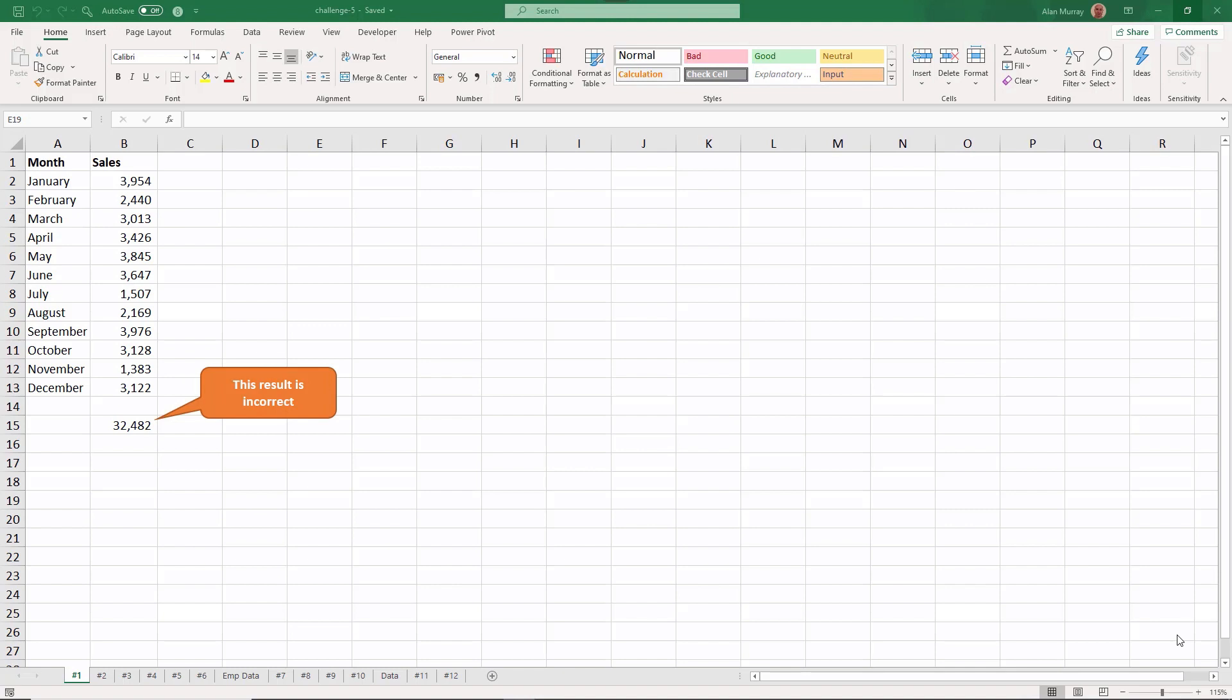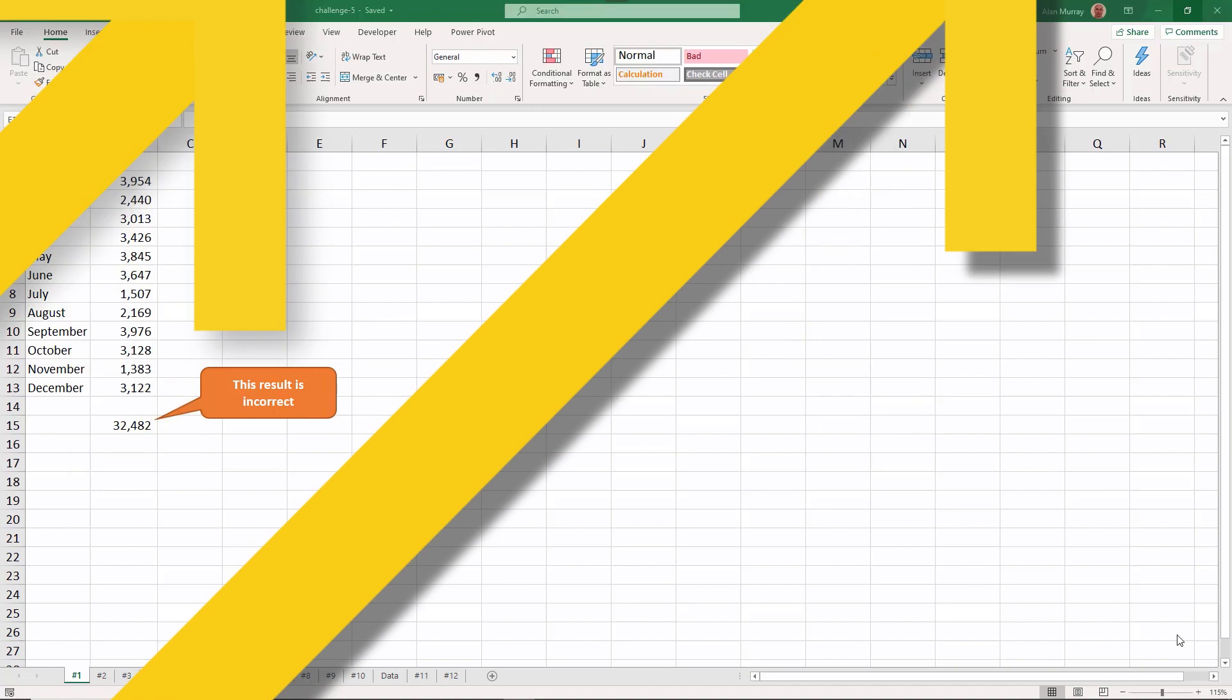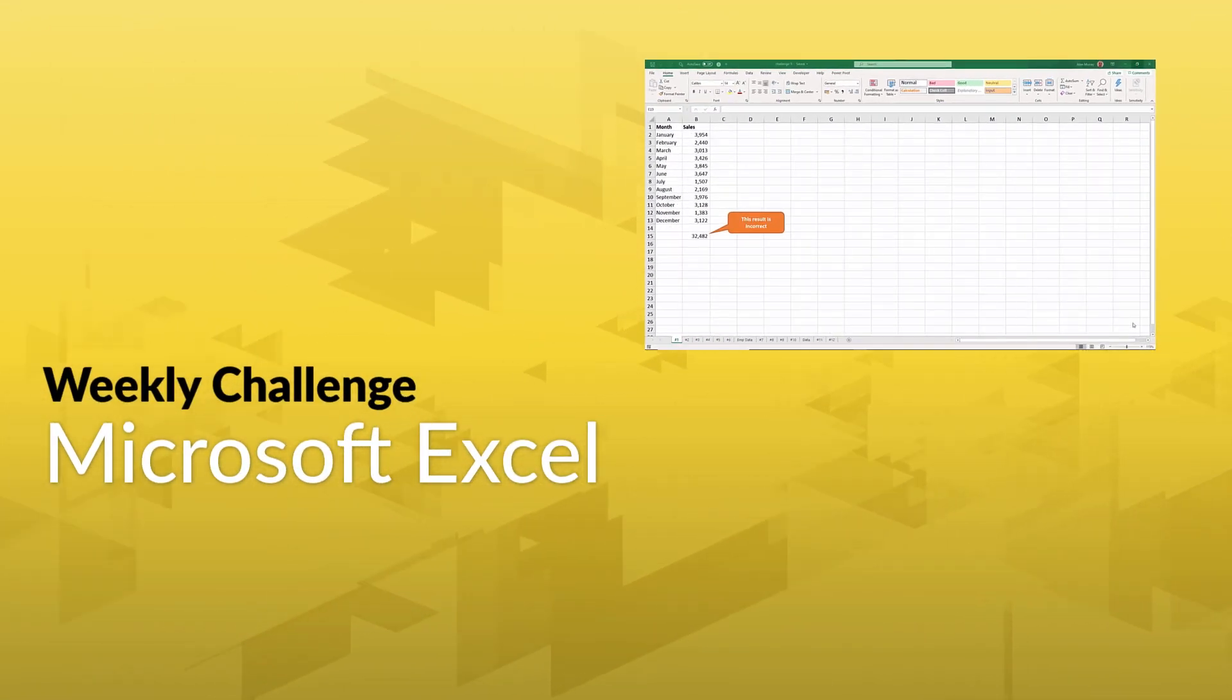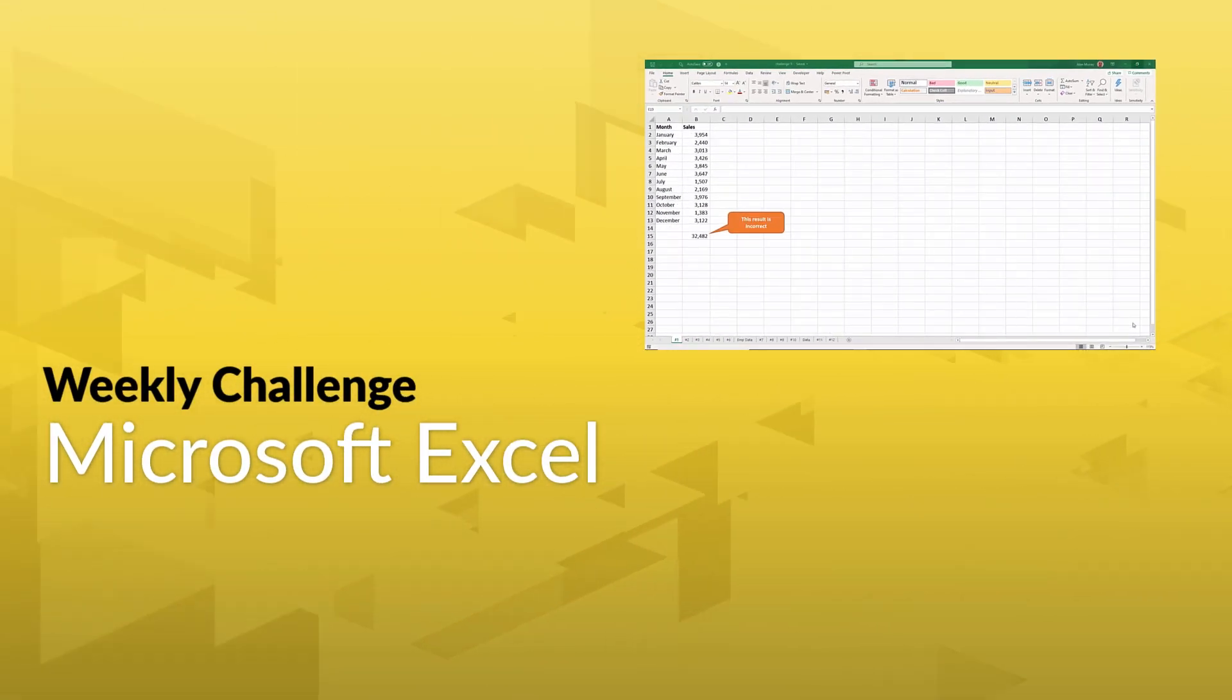This challenge covers some of the typical mistakes that I see users make, so this is great for learning real world Excel skills. Think you can solve this challenge? Well, you have a week to figure it out.